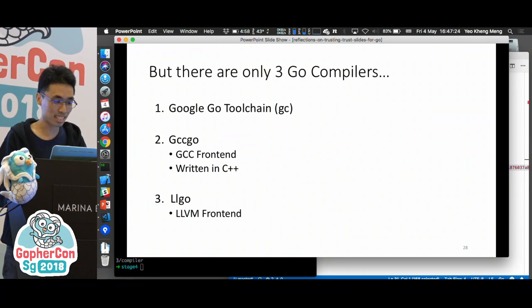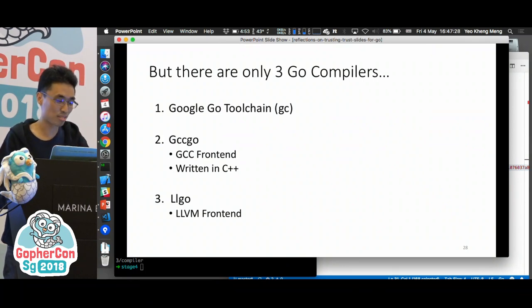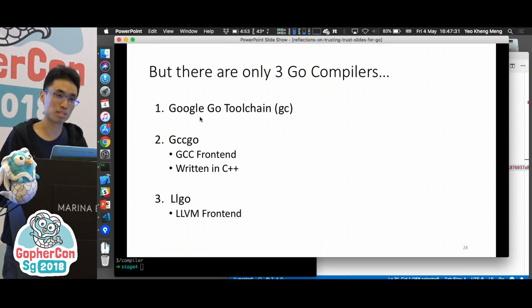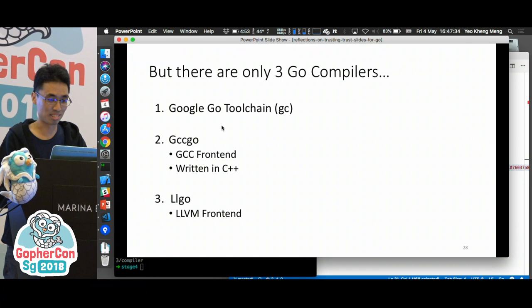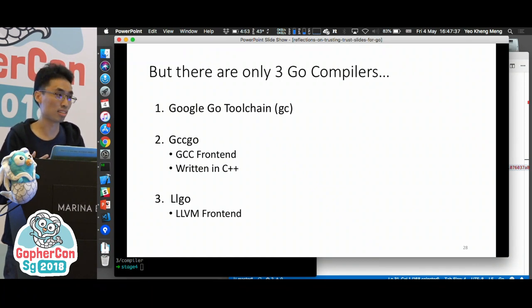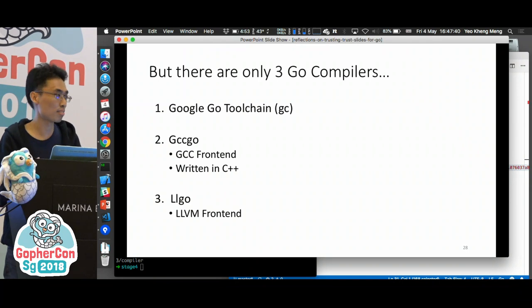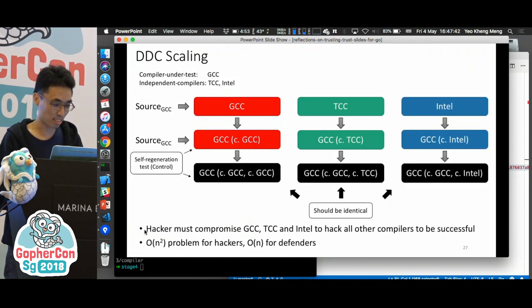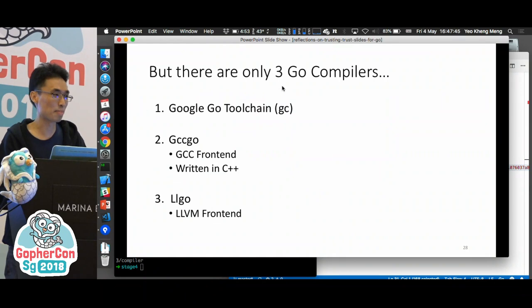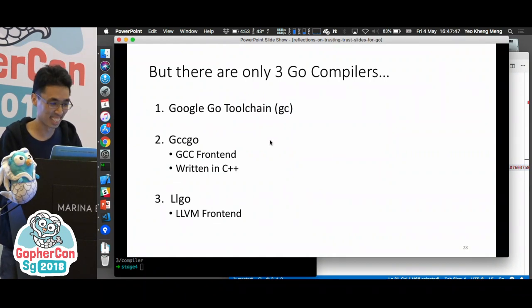Now let's come to Go. The previous example was for C. In Go, there are only three Go compilers, but most of the time we only use the first one. So the size of N for Go compilers is 1 to 3 — a very small number compared to C, which has plenty of compilers. If hackers can somehow compromise all three, I think we are in big trouble already.